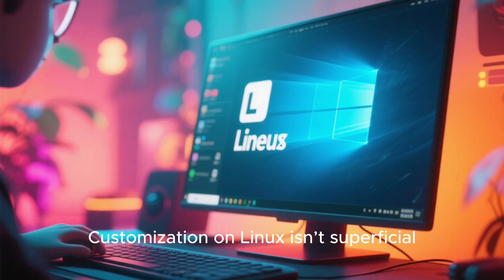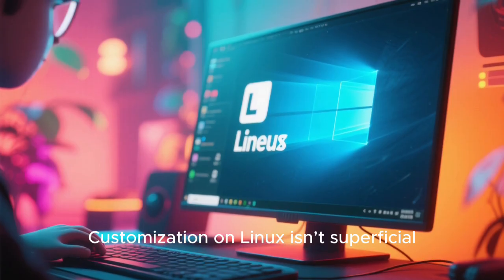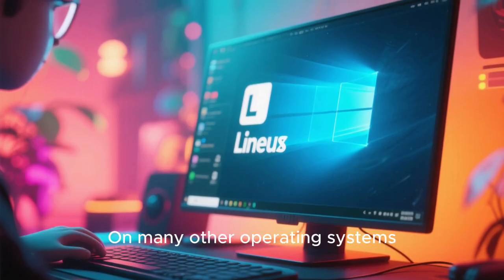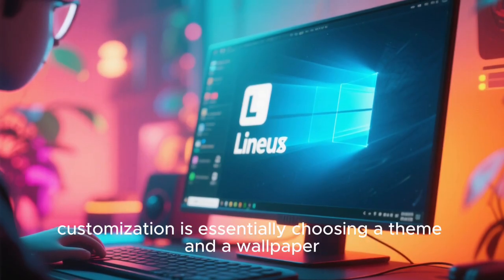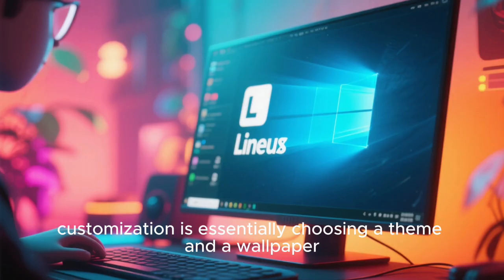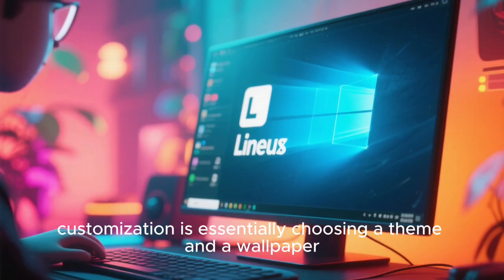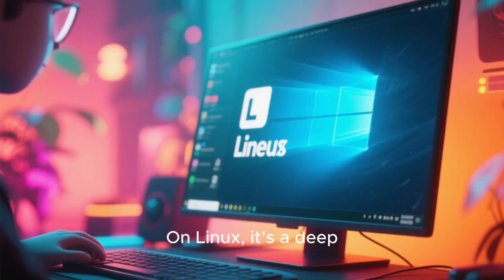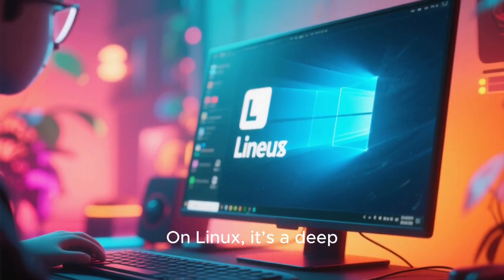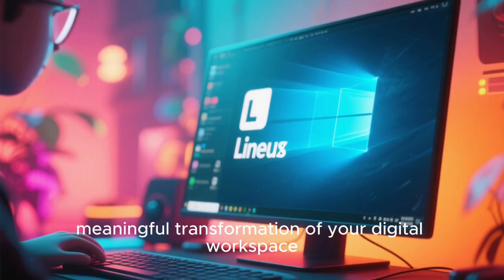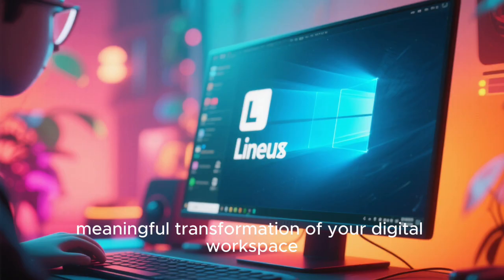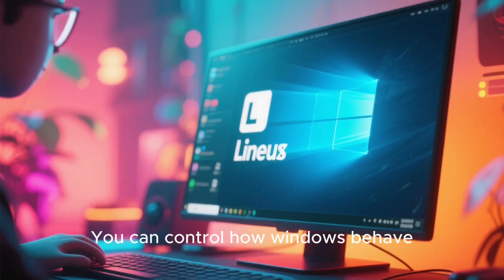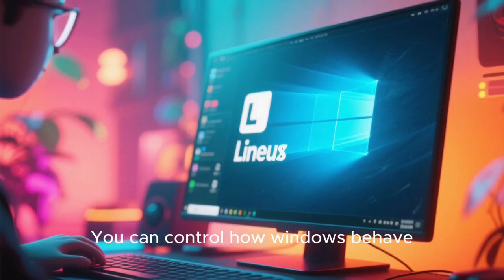Customization on Linux isn't superficial. On many other operating systems, customization is essentially choosing a theme and a wallpaper. On Linux, it's a deep, meaningful transformation of your digital workspace.